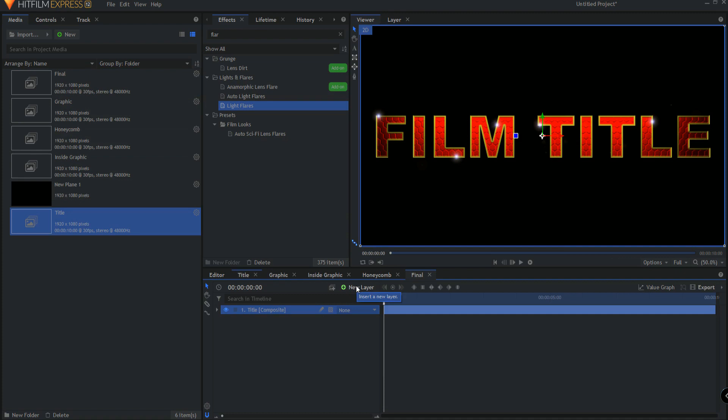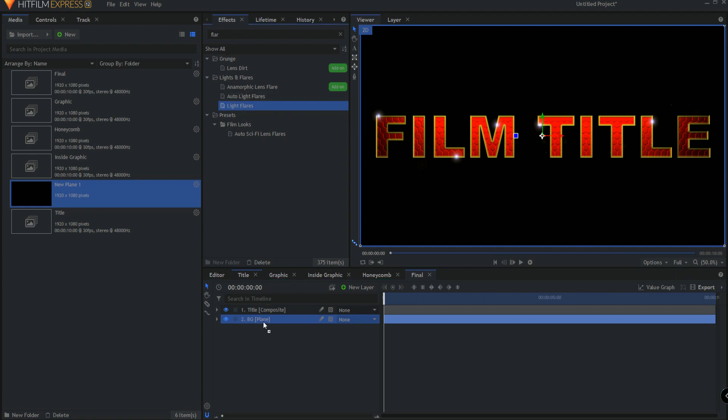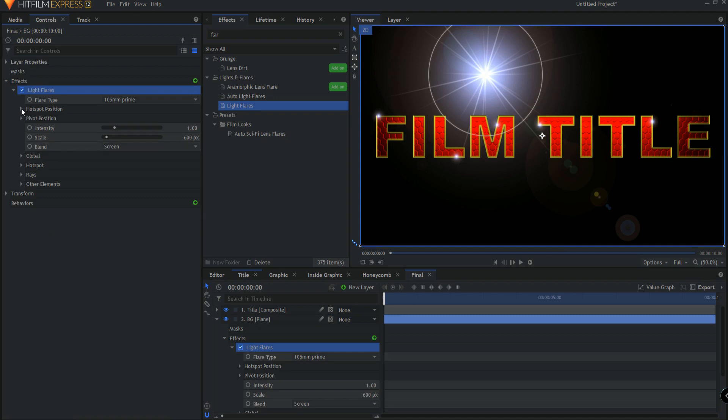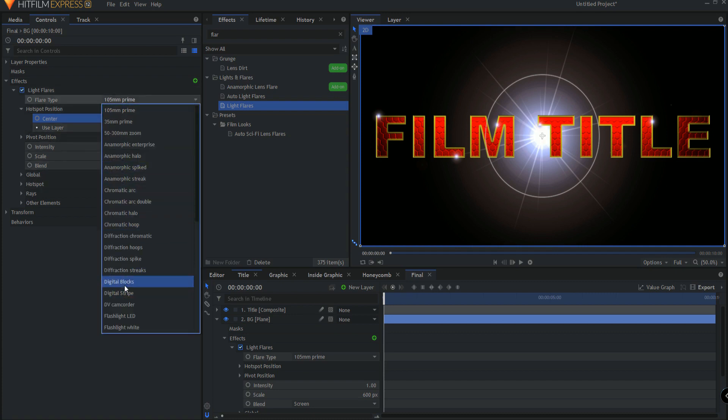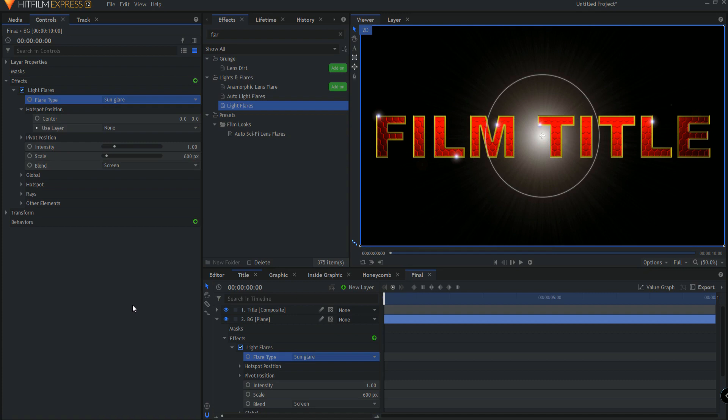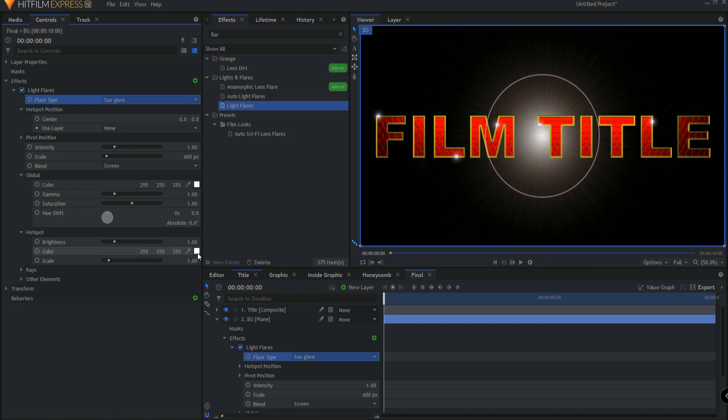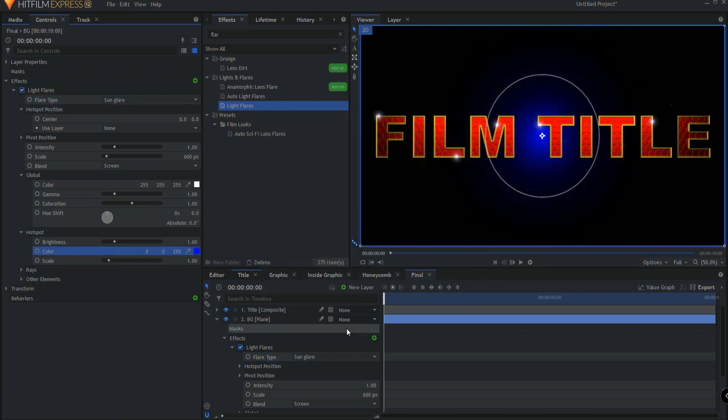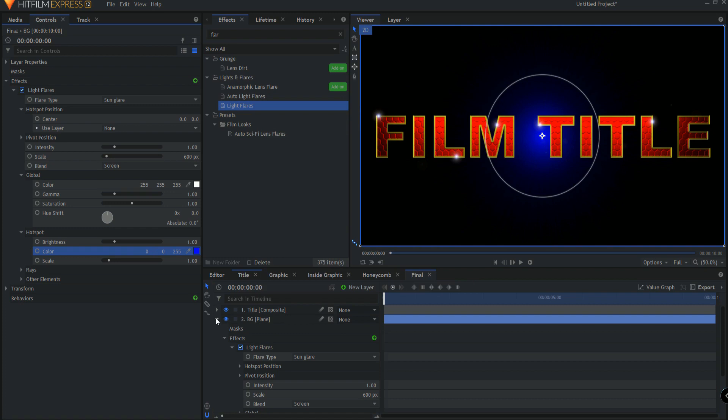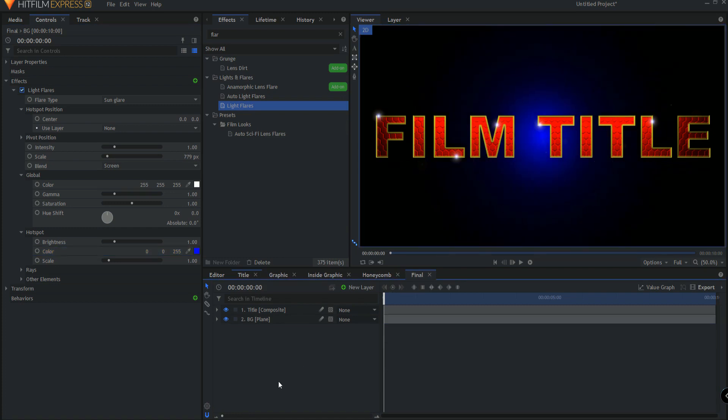And then I can go ahead and bring in my plane, rename it background, and I can add a light flare. Opening that up, I will go ahead and zero out the hot spot position, and I think I will change the flare to be a sun glare. Now there's a couple of ways of changing the color. One is you can change the color here, under global, and you can also do a hue shift. But I'm going to instead change the color under the hot spot itself, I'll make it a nice pretty blue. And I might expand that out just a little bit bigger like that.